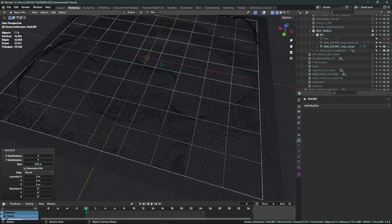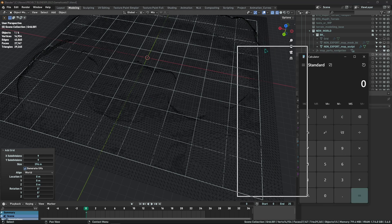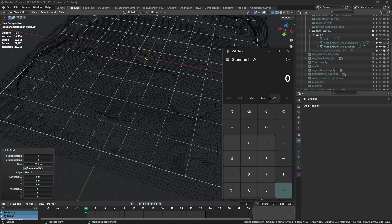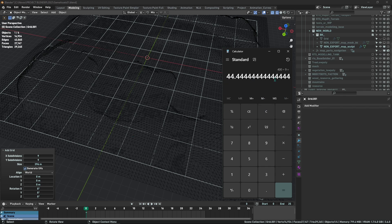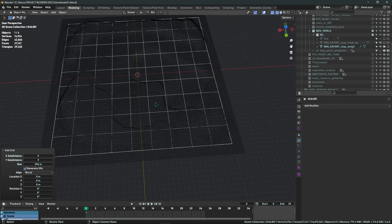The second important thing is to use a calculator to determine the size of your world. Say you want 400 meters split into 9 sections — divide 400 by 9 and you get broken numbers. For this to work correctly, we want integer values. The nearest integer is 44, so 44 multiplied by 9 gives us 396 meters. That is the size of the grid you want to add.